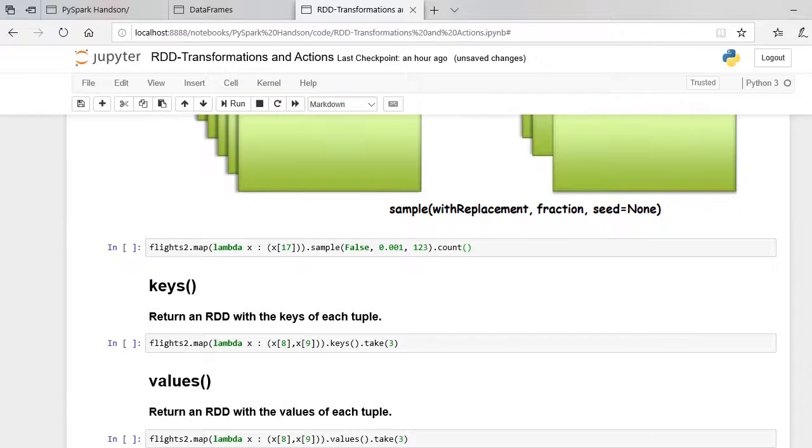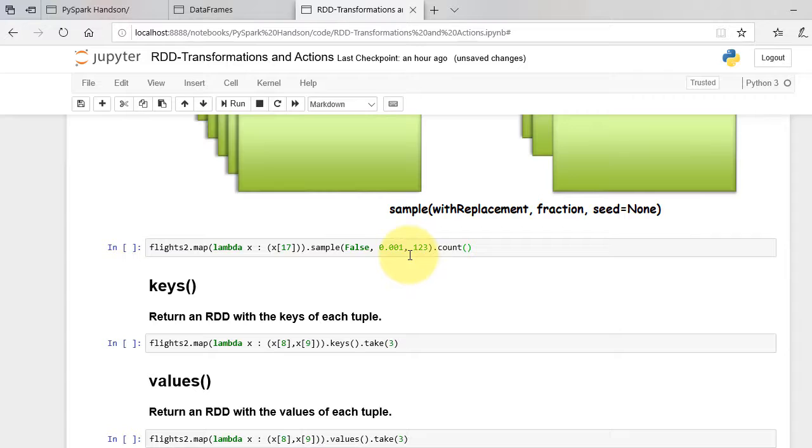If you want to generate the same set of samples multiple times, you can specify the seed. This is usually used to replicate a result during testing.